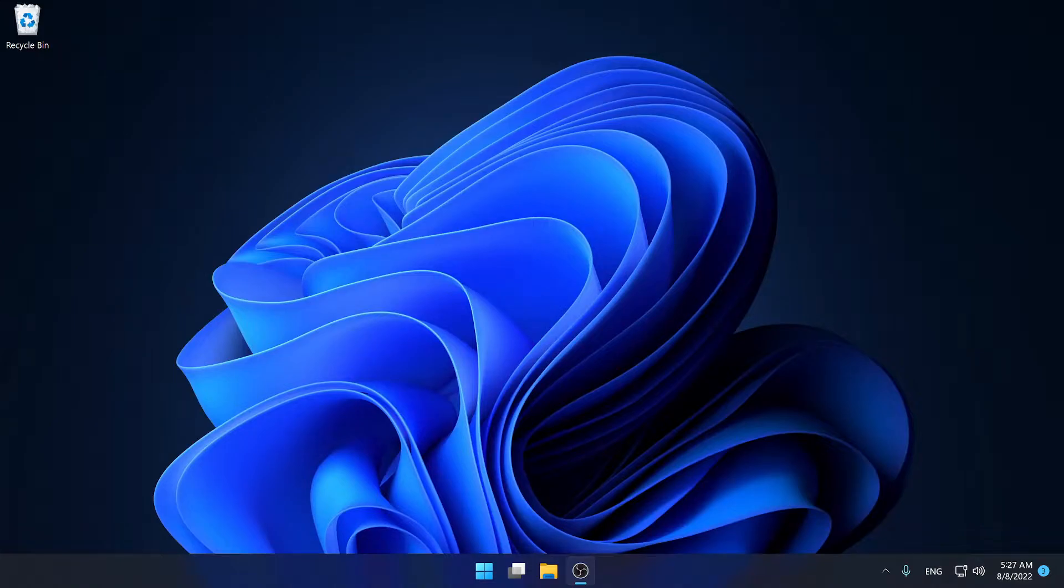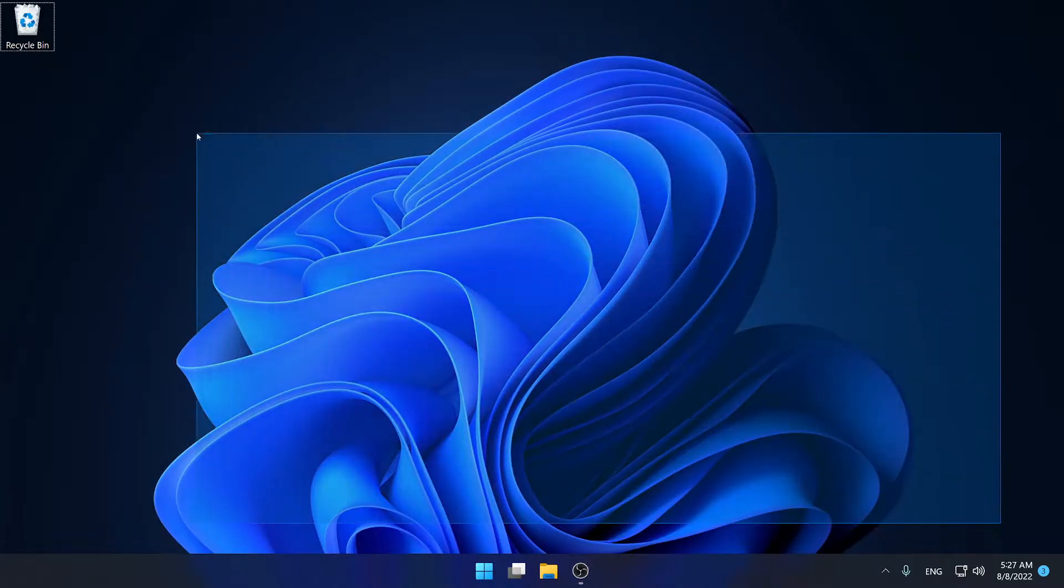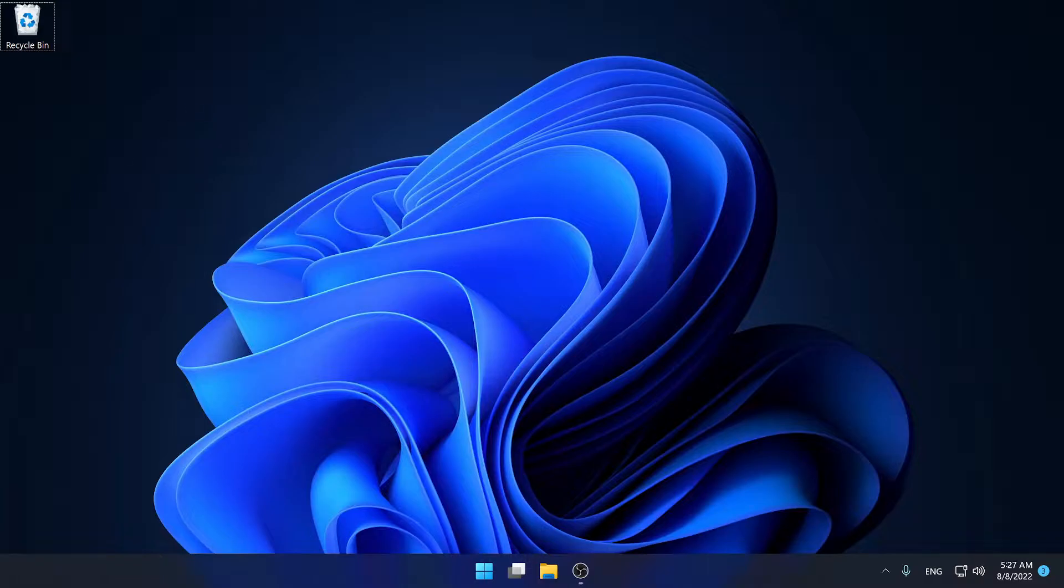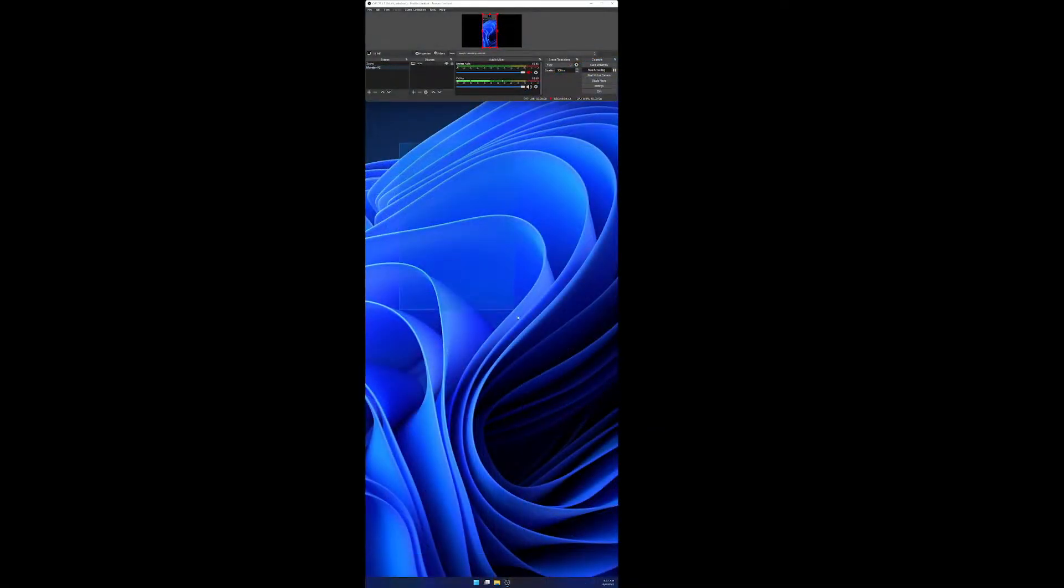This is how to fix the issue where you can't set different wallpapers for multiple monitors. So on my main display I have this blue crystal themed Windows 11 wallpaper, but if I go to my second display I have the exact same wallpaper.